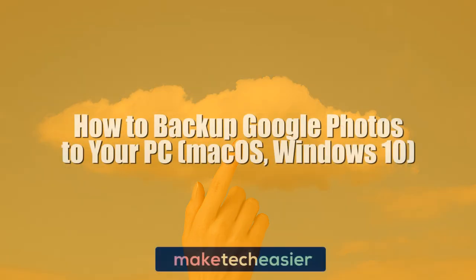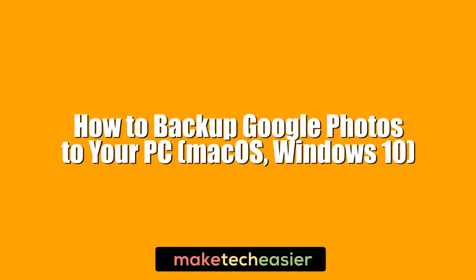Hi, this is Phil from Make Tech Easier and this is how to back up Google Photos to your PC, Mac OS and Windows 10.